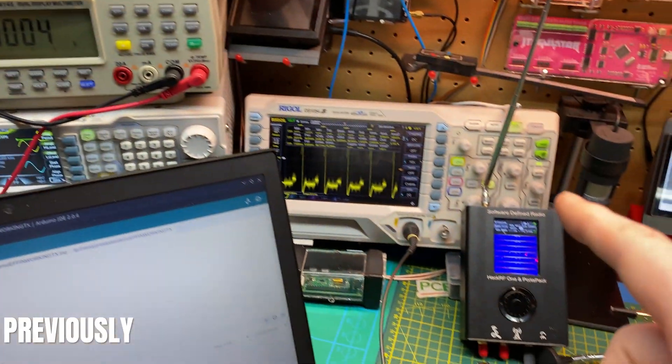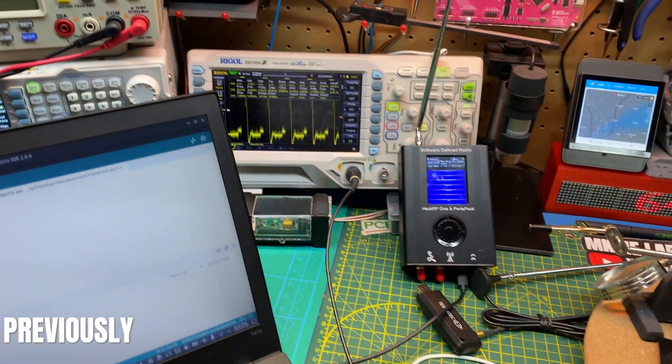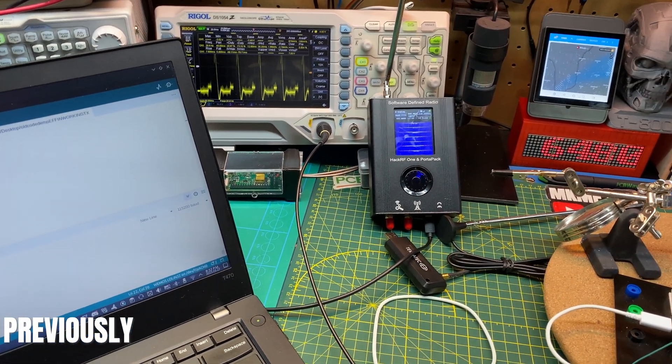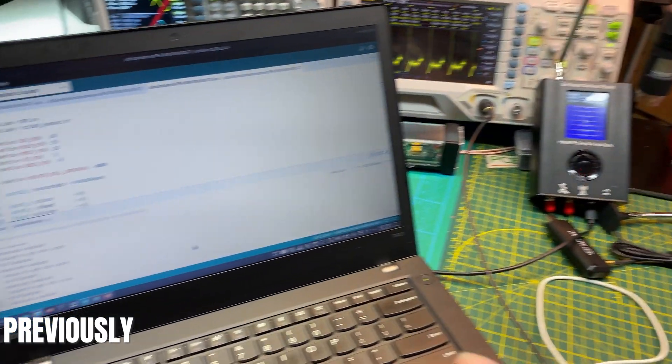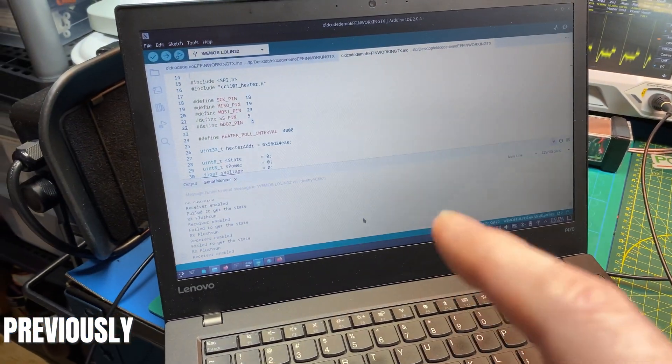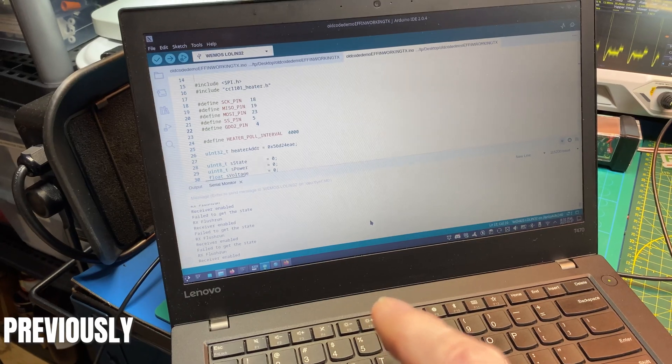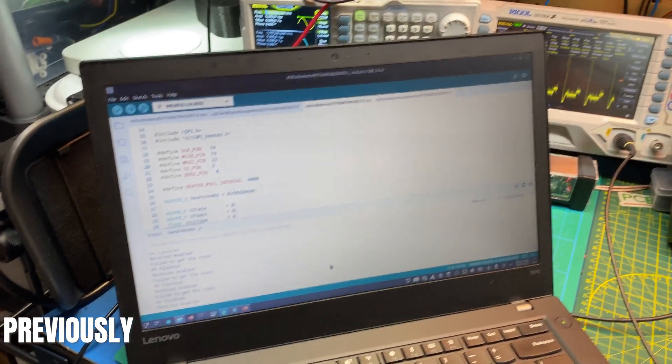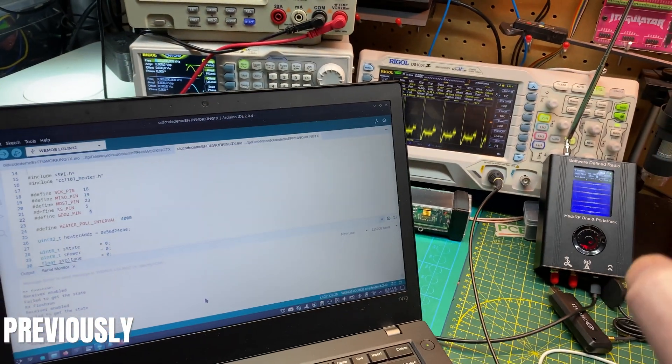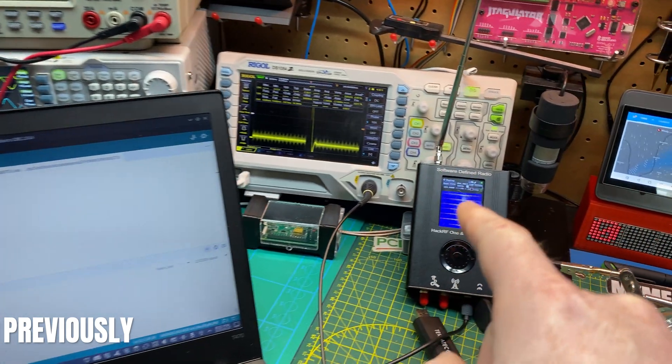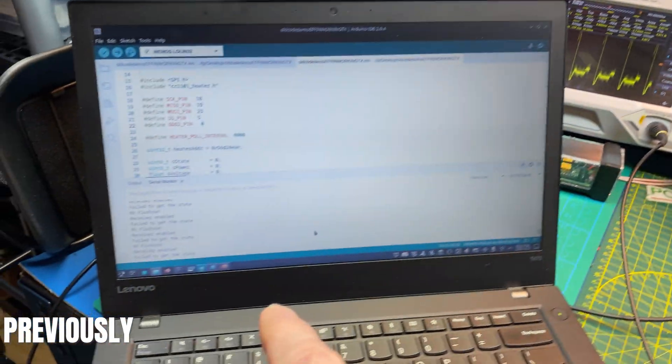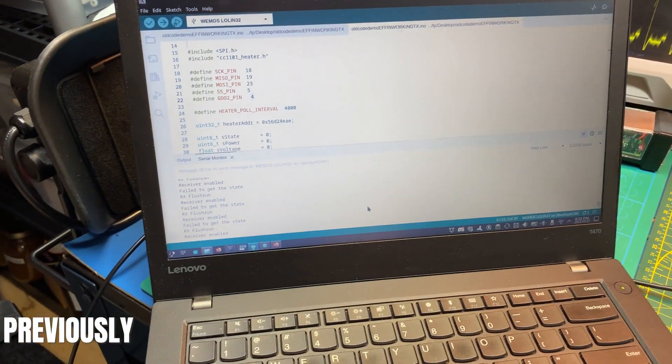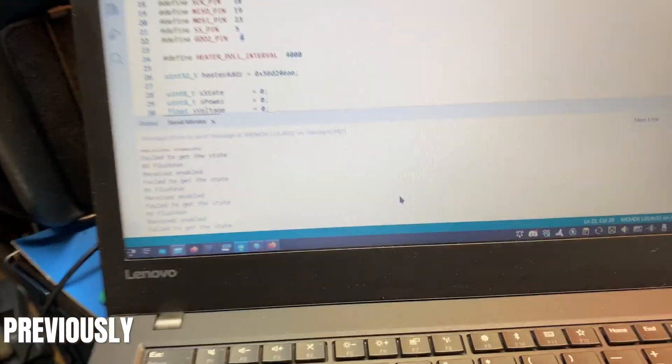So I hooked up the scope and I watched the GDO2 pin which is supposed to go high when the FIFO buffer gets data. And I didn't think there was anything going on and then all of a sudden it triggered and the code worked. So with any luck here I'll just cut to it.